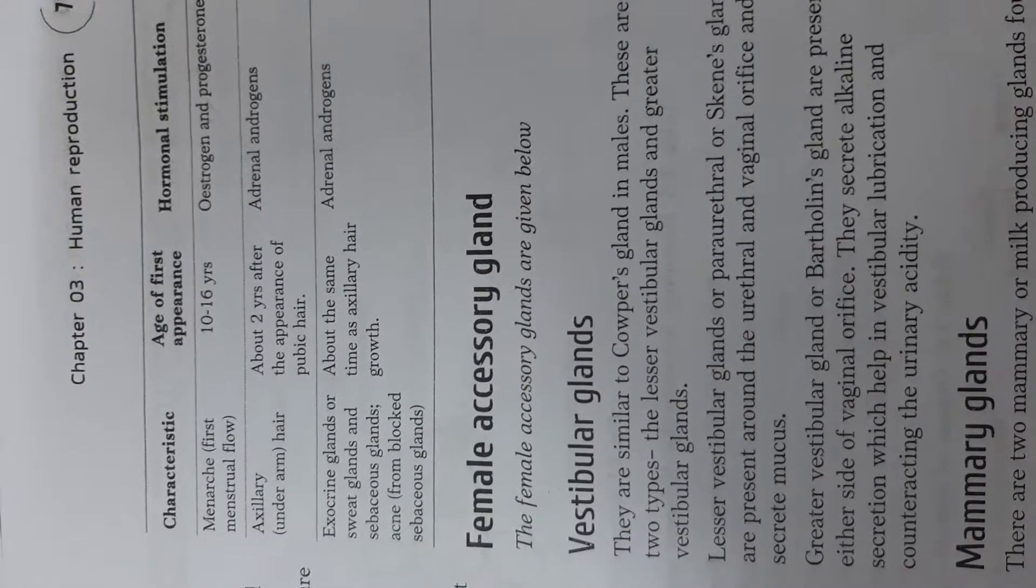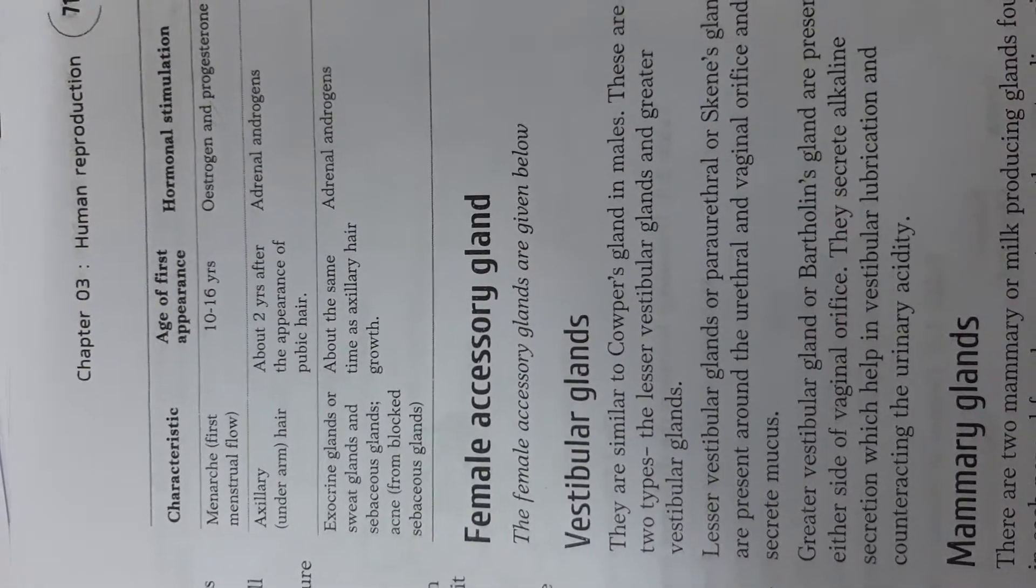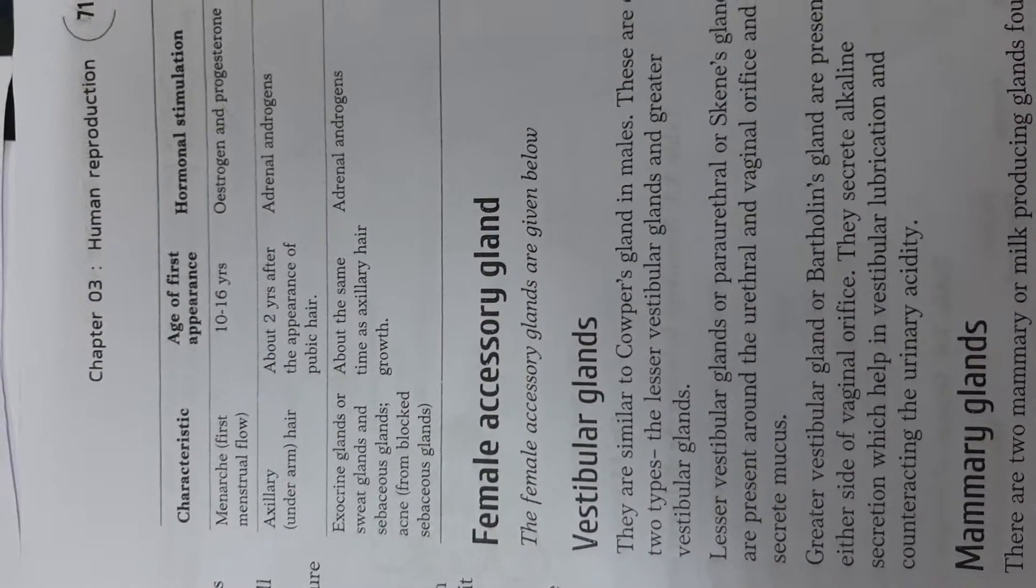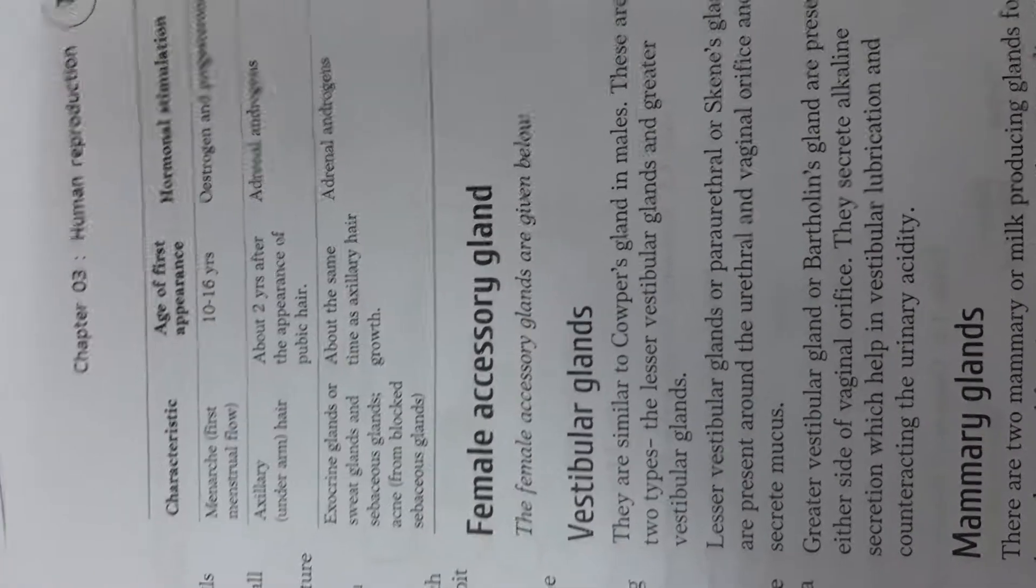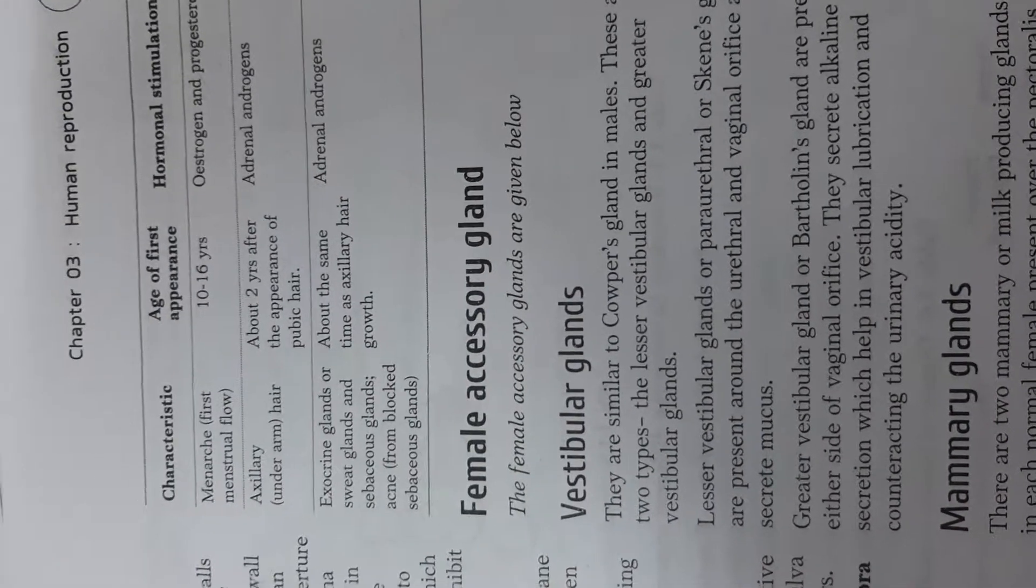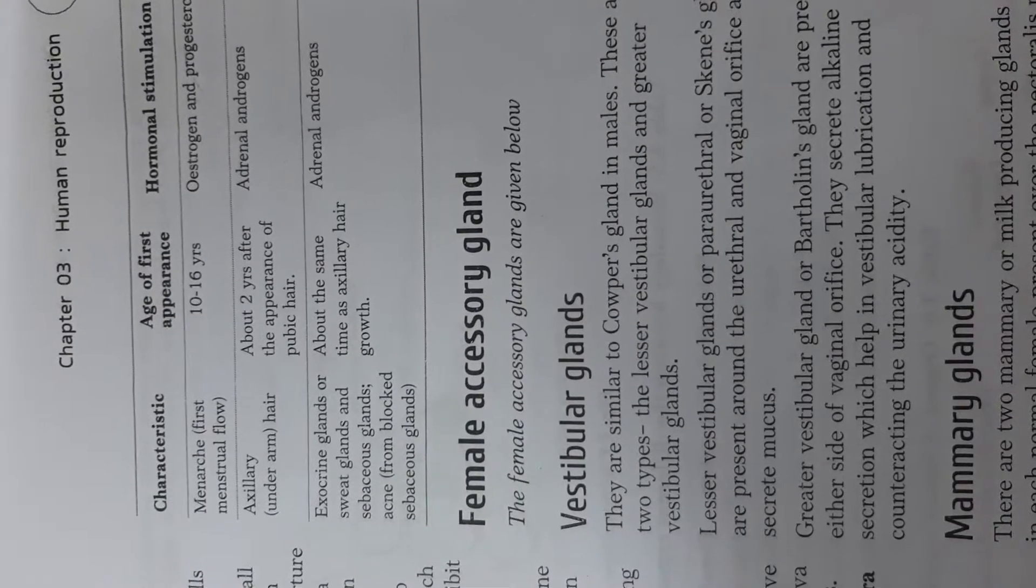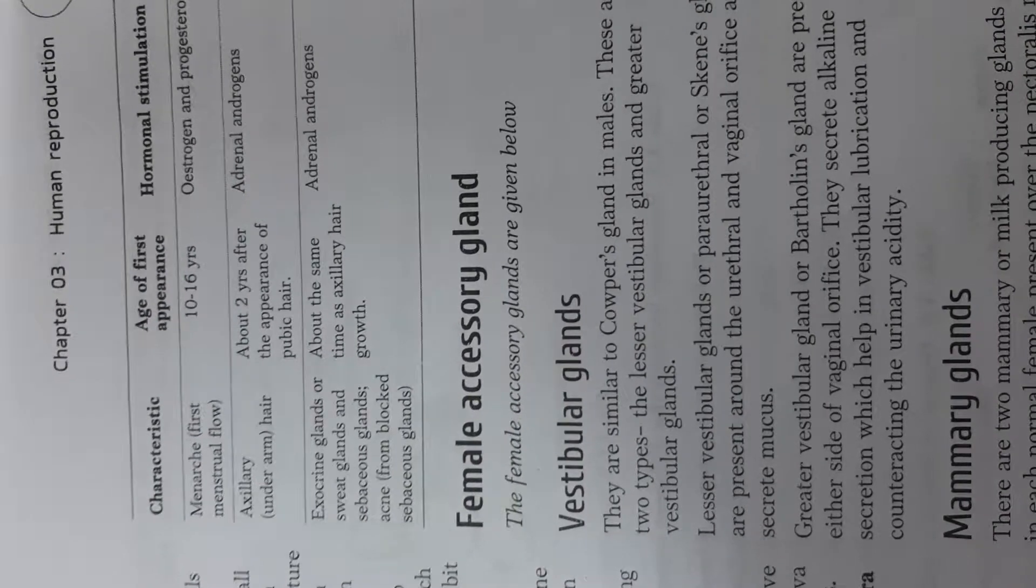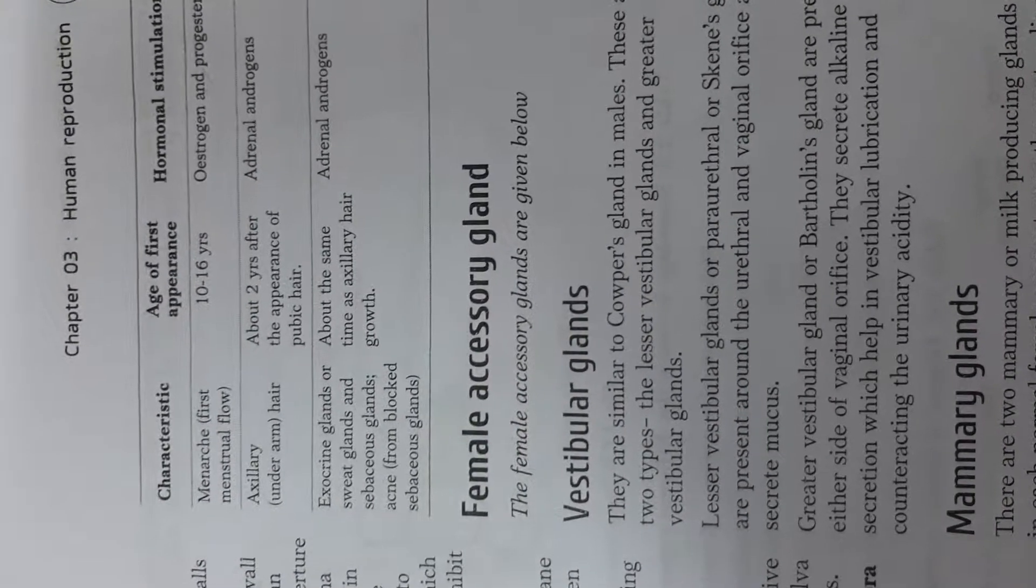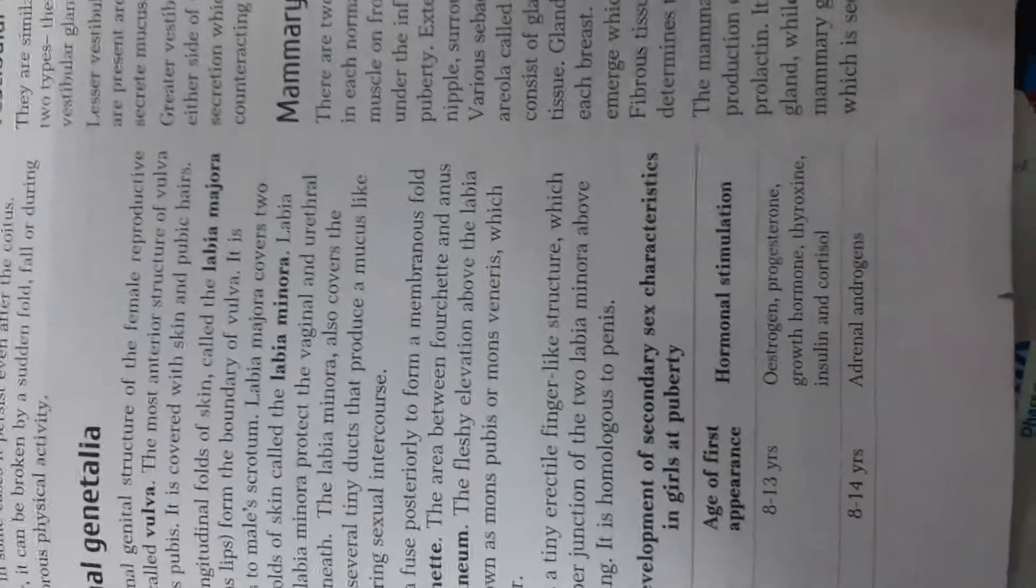So these are the secondary sexual characteristics that you notice in a female on attaining puberty or adolescence. Thank you.